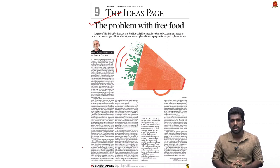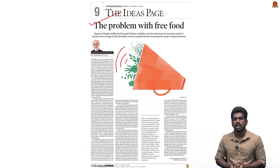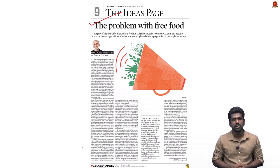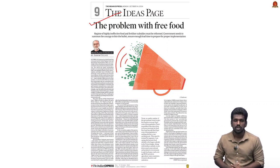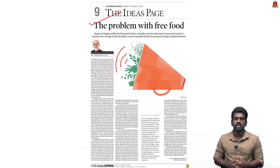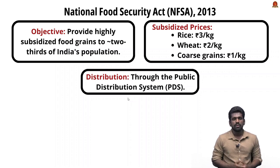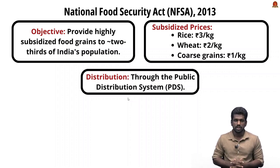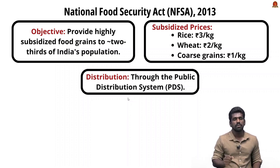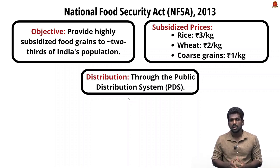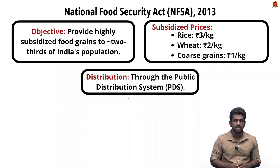Now look at this article — it discusses the inefficiency and economic irrationality of India's current food and fertilizer subsidy regime. The article highlights key issues related to the National Food Security Act and large-scale distribution of free and highly subsidized food to more than 800 million people. The National Food Security Act of 2013 aims to provide highly subsidized food grains to around two-thirds of India's population.